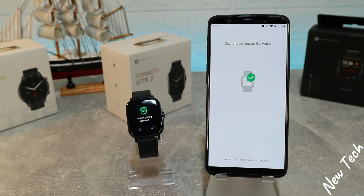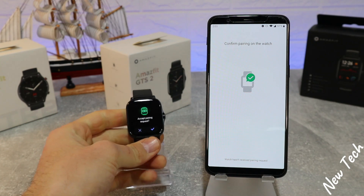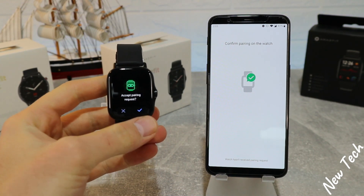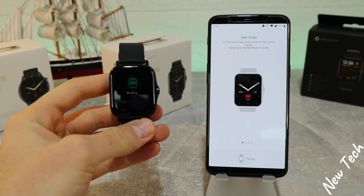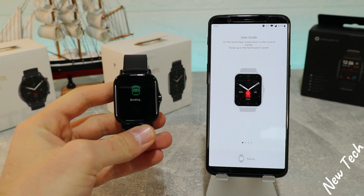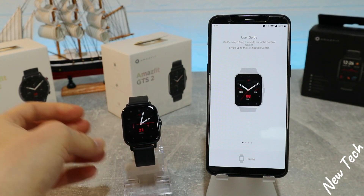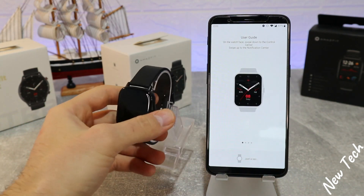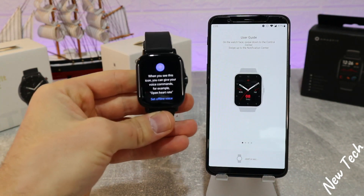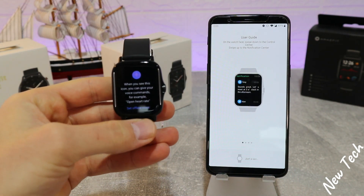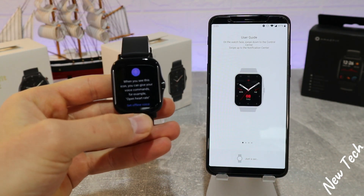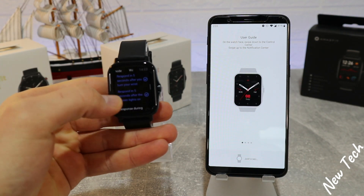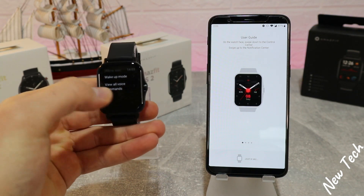You can see we have to accept the pairing request on the GTS2. When you accept it, you're basically done with this step — you have the watch connected. You can see the watch is turned on right now and you are able to use it. The screen is showing the options.